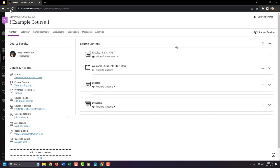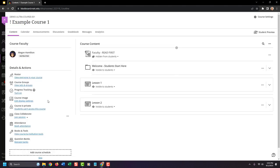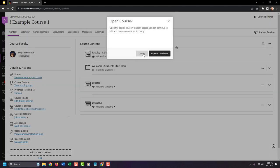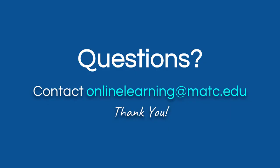Once you do that, refresh your screen and then try to make the course available. You can click Open to Students to make the course available. Thank you for watching this presentation. If you have questions about navigating Blackboard Ultra or using its tools, contact online learning at matc.edu.